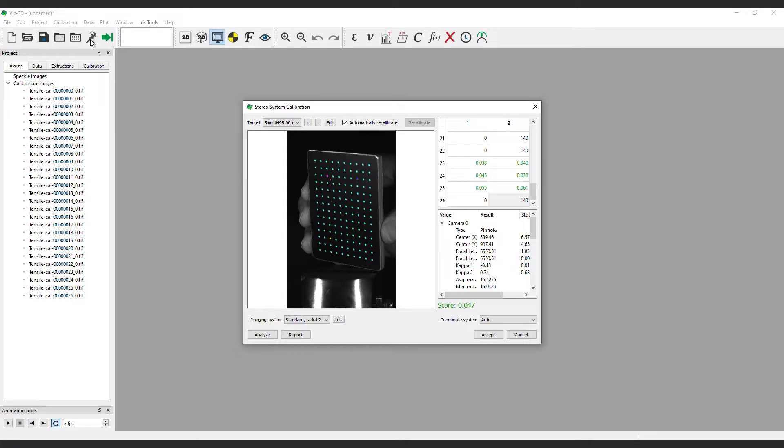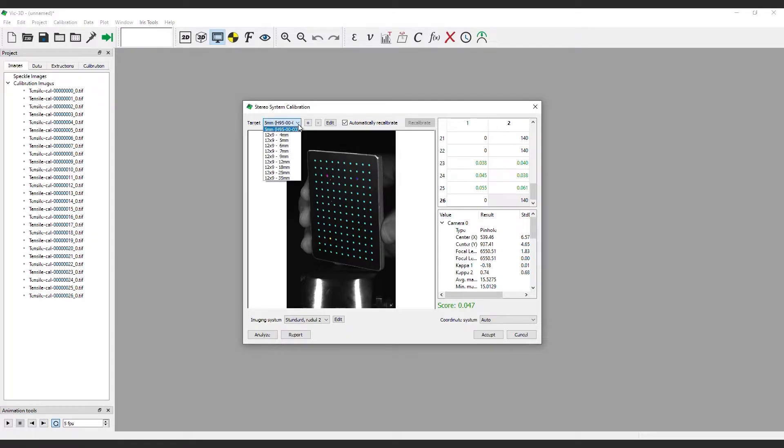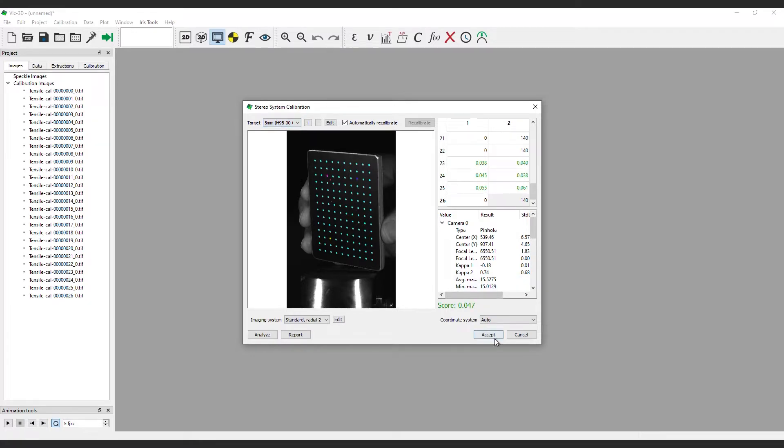The calibration target size will automatically be determined from the fiducial markers on the Correlated Solutions targets. For older targets, select the size that was used from the drop-down menu at the top left-hand corner. Click accept.